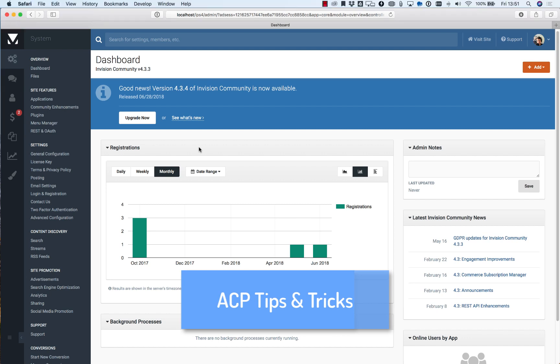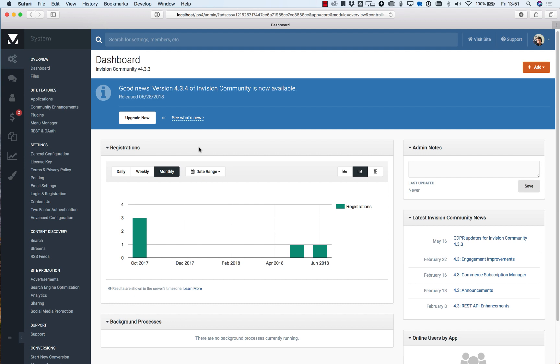Hi, this is Matt from Envision Community and on today's video I wanted to take you through a few tips and tricks of the admin CP. Now more experienced admins may already know these features, but if you're just starting out you might find these handy.